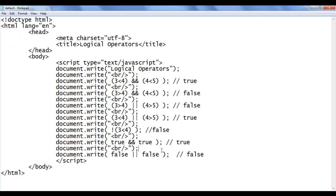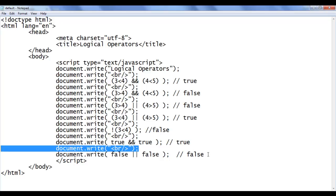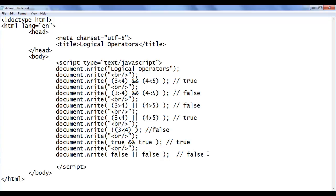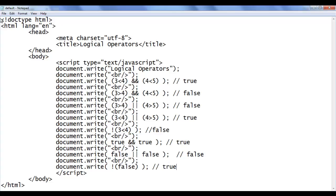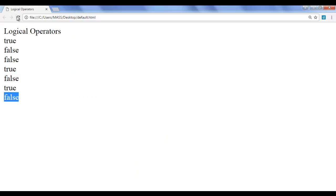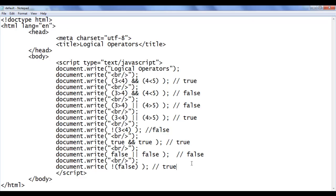Similarly I copy this line of code and paste down. Here I say NOT false — not false gives the result true. File save, go to browser, refresh — we got the output true on the screen.